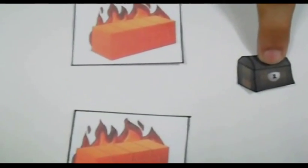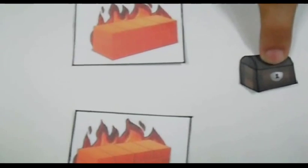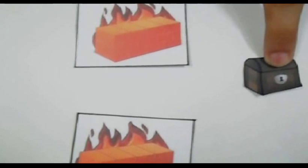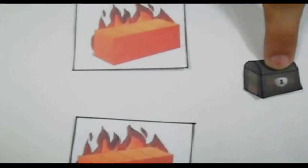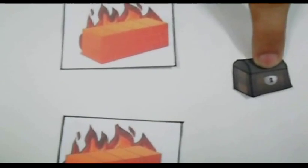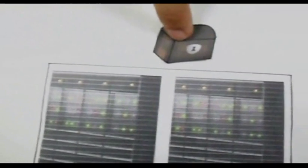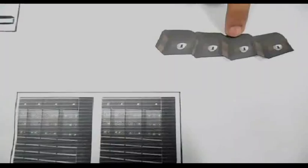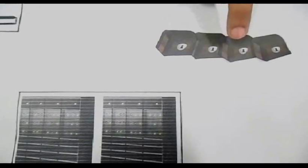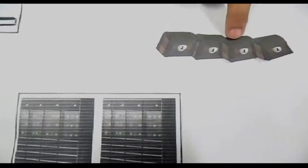The data packets are then checked by the server's firewall. The data packets which are able to pass through the server's firewall are then analyzed by the server for our request. The server processes our request to open the website and transmits back the home page of the website in the form of thousands of data packets.